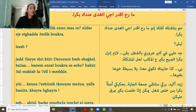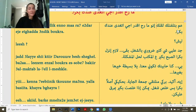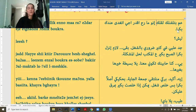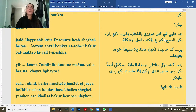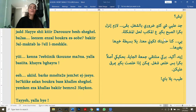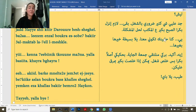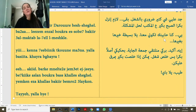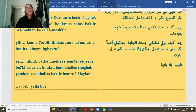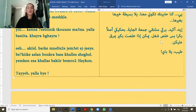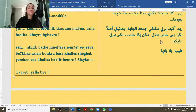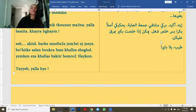Let's read the full dialogue out loud together one more time. 'Ma rah eqdar — aw eqdar — nafs el shi. Ma rah eqdar iji itghada 3andak aw 3andik bukra. 3am btlafnik la2illik ino ma rah eqdar iji itghada 3andik bukra. Laysh? Jad 3alayyi shi ktir daruri bil-shughil. Baqa lazim anzal bukra el sub7 bakkir 3al maktab la7ill el mushkle. Kenna 7abbaynak tkun ma3na. Yalla basita, khayra bghayra. Eh akid, barkeh mniltaqi jum3et el jayye. B7kiik aslan bukra bas khallis shughil, yimkin iza khallast bakkir bimru3 3alaykun. Tayyib, yalla bye.'